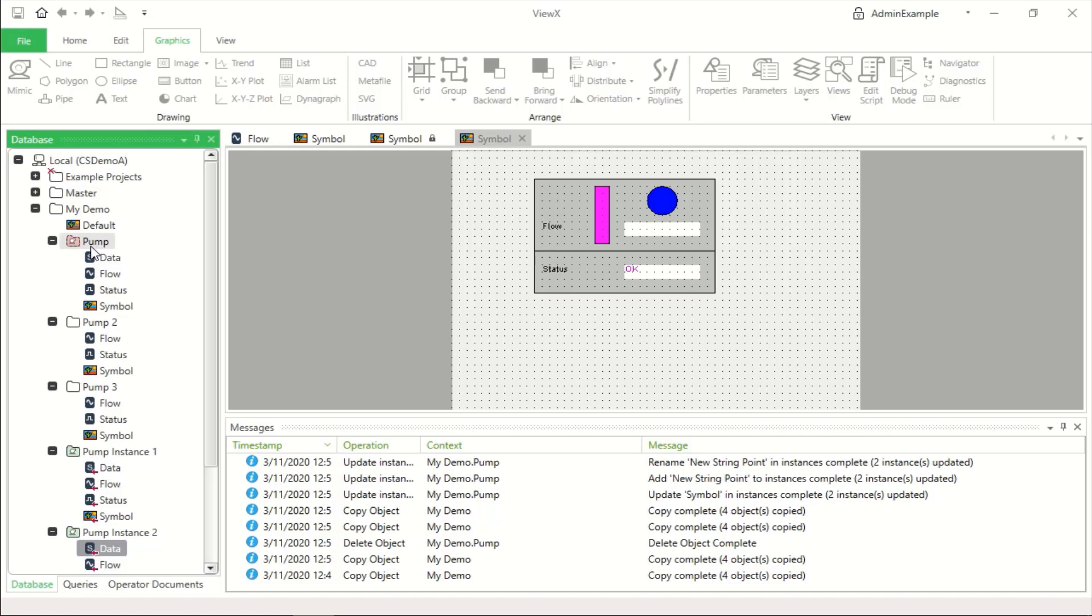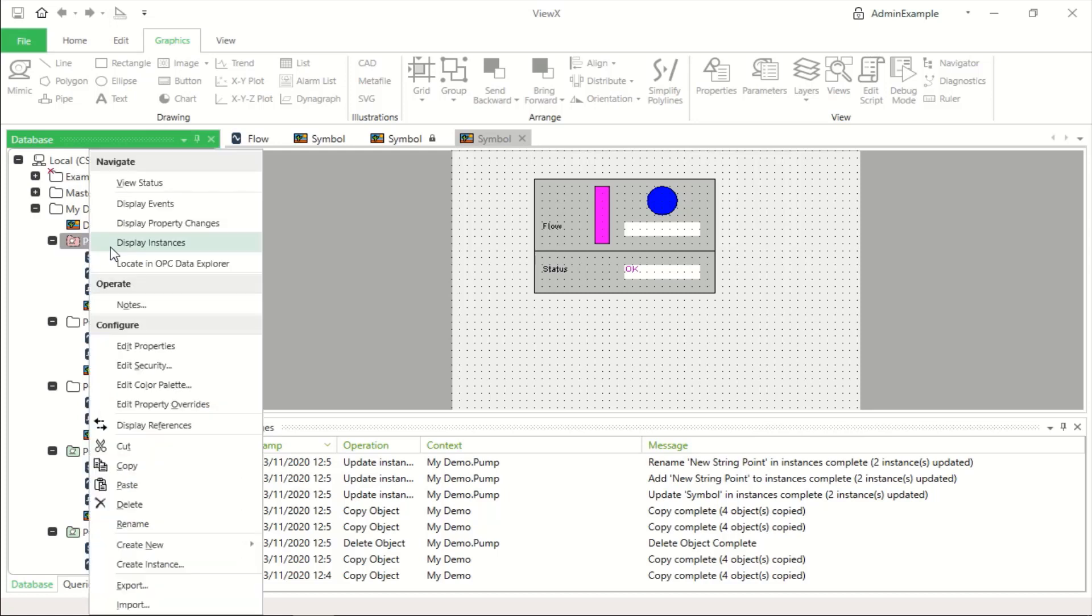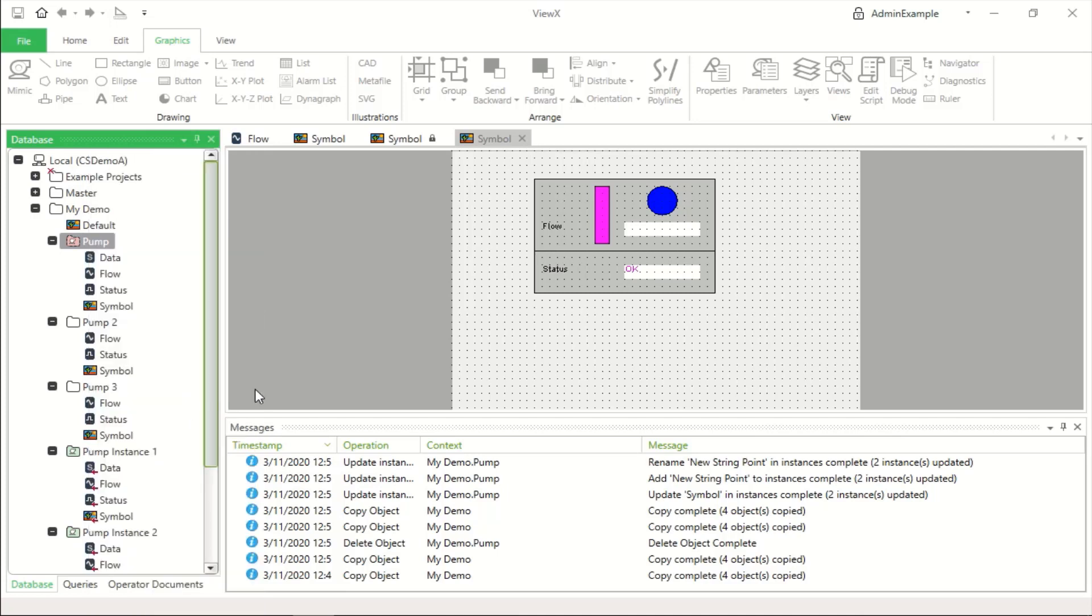However, there are certain properties that we wish to be different for each instance. So what we can do there is use a feature called property overrides.